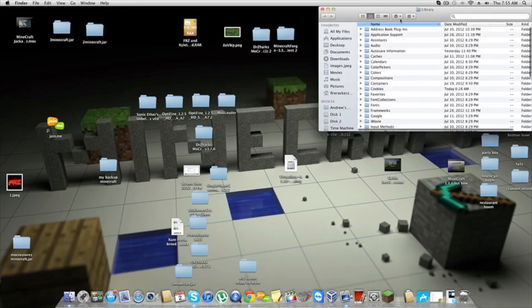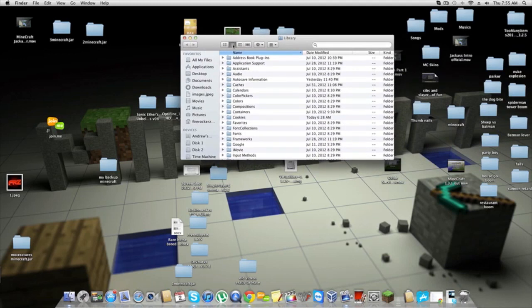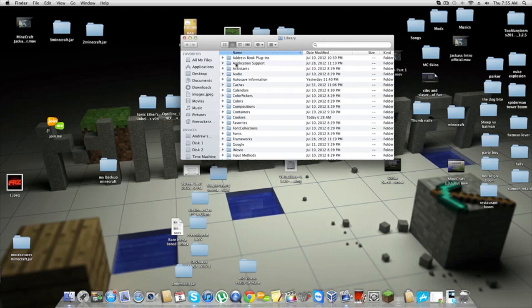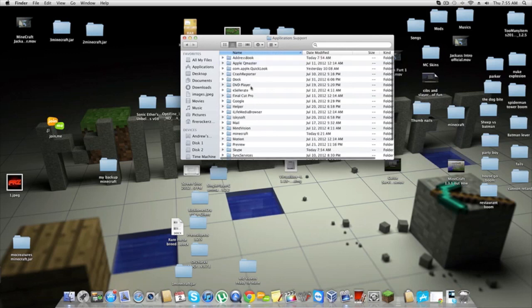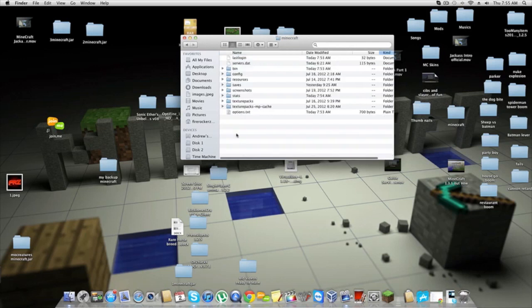I am currently on the tilde slash thing—this is for Mac. To find your Minecraft folder, you're going to go to Application Support, double-click that, and scroll down to your Minecraft folder.